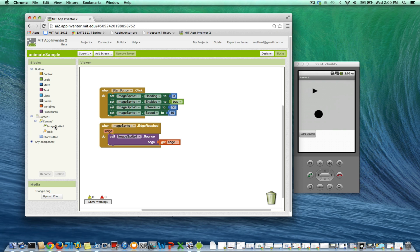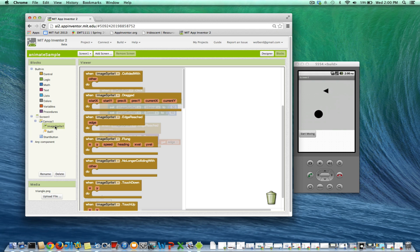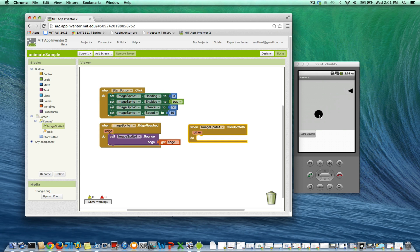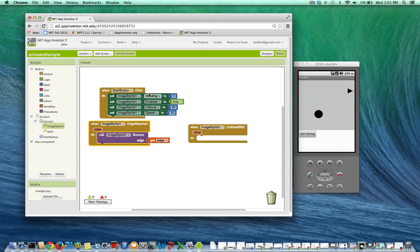But we're also going to make use of an event called collided with. Okay, so when we collide with this ball, we're going to want to bounce. And really bounce is kind of -